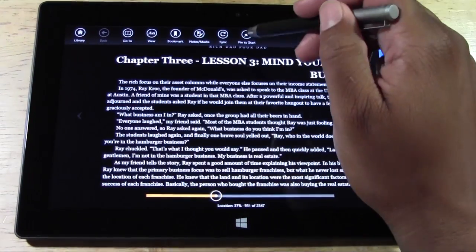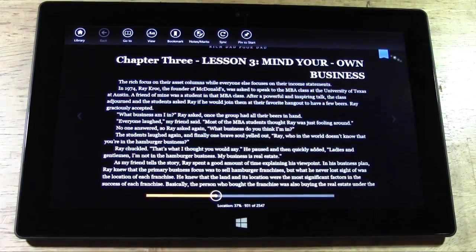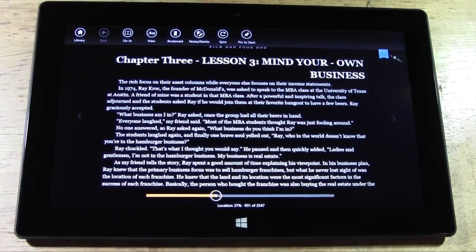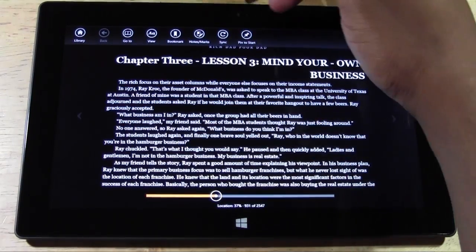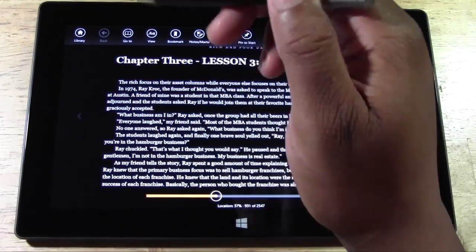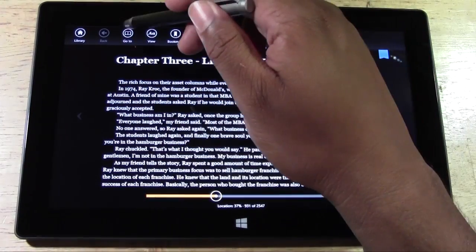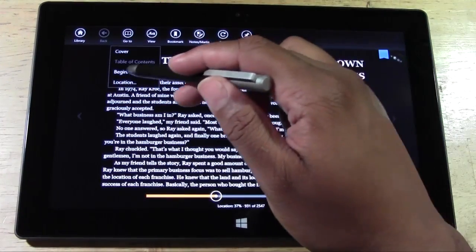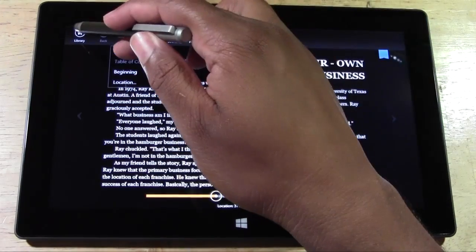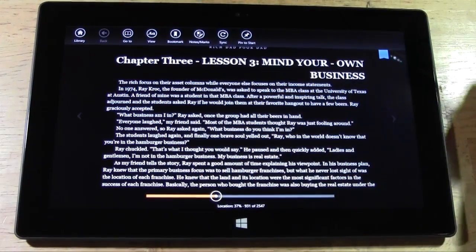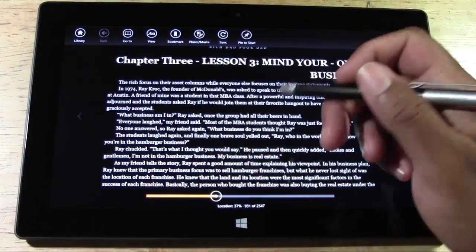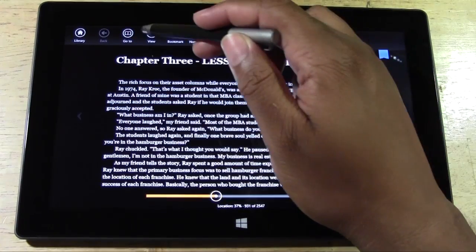We can pin this to the start. So we can obviously see it on the front screen. You can sync here to do any type of updates. You can hit go to and go to a specific section of the book, or we can go back to our library.